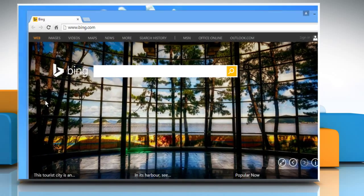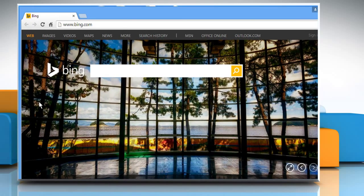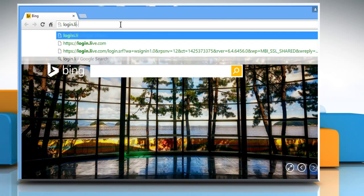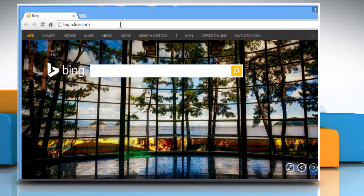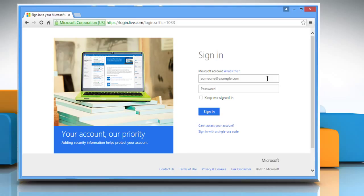Open a web browser on your Windows 8 PC. In the address bar, type in login.live.com and then press the Enter key to open the web page. Enter your Windows Live Hotmail user credentials to sign in.